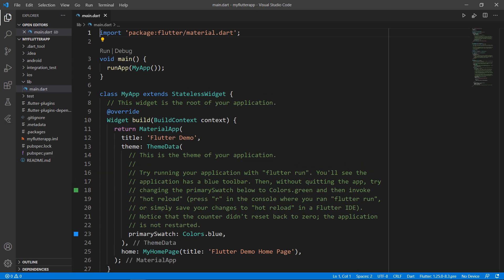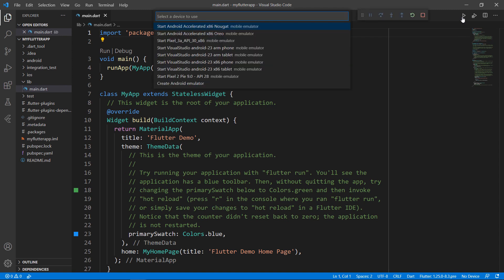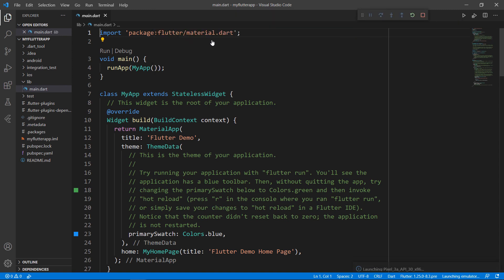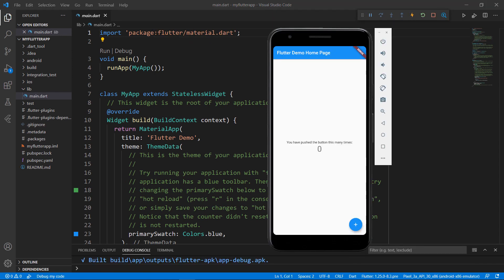First, run this application. Choose the Android simulator. You can also use the terminal to run the project. You can see the application with a button widget at the bottom and a text widget at the center. When you click the button, the click count is updated in the text widget.